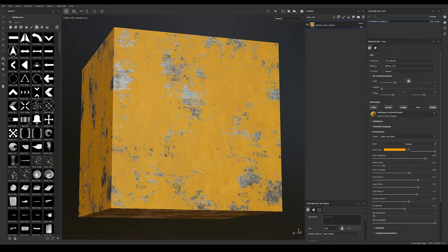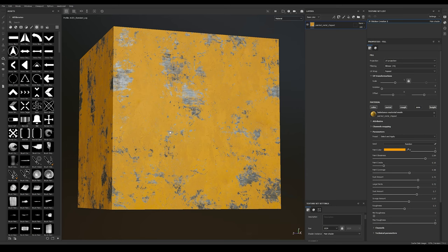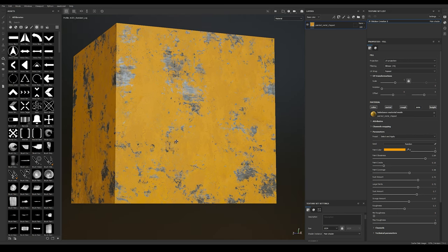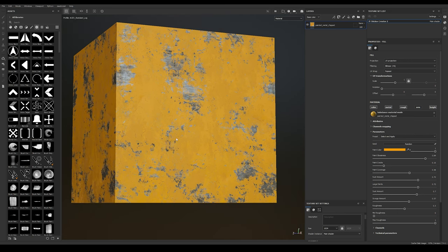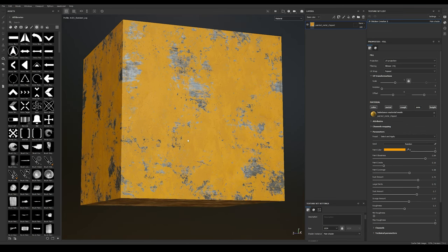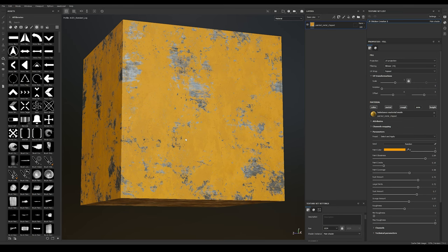A while back I released a simple Smart Material for Substance Painter that helps streamline the process of creating stickers within the program. While this worked fine, it was hard to make edits and it left users with a little bit more cleanup work than I think is necessary. So what I wanted to do today is share with you my Sticker Creator 2, which is just an improvement across the board on that first iteration.